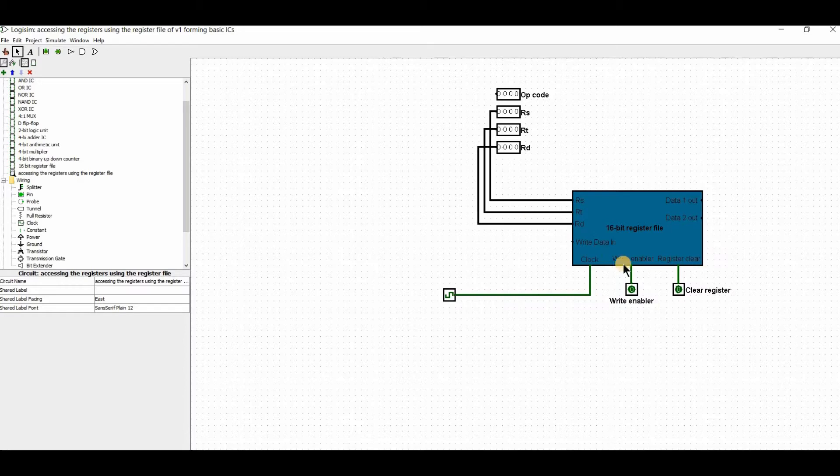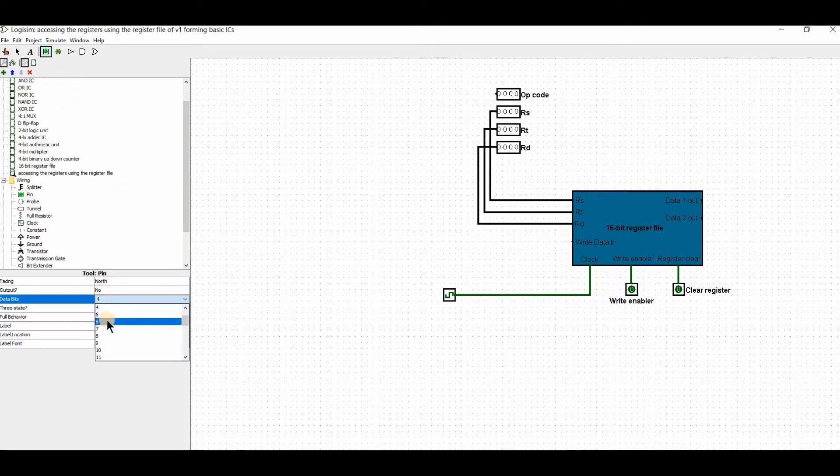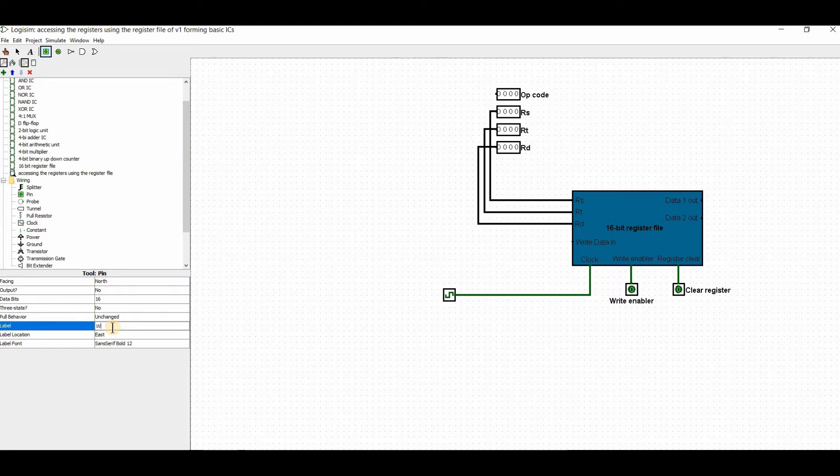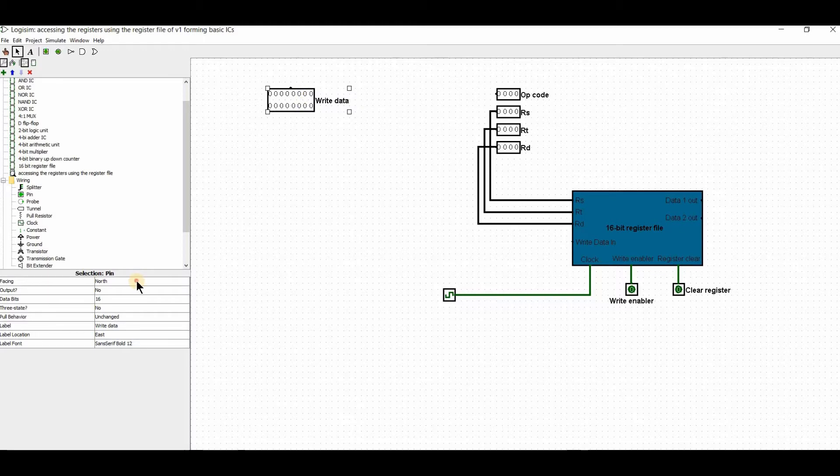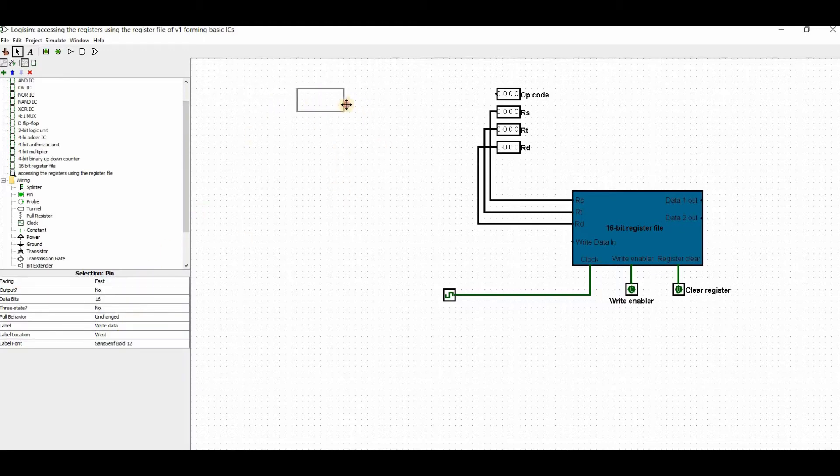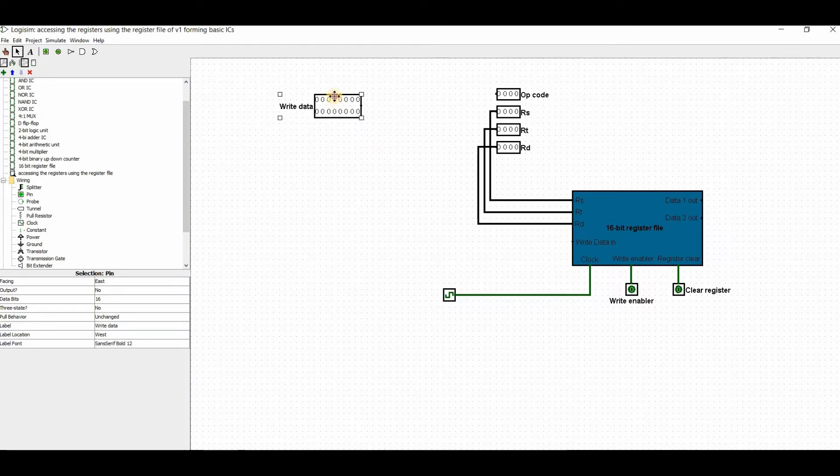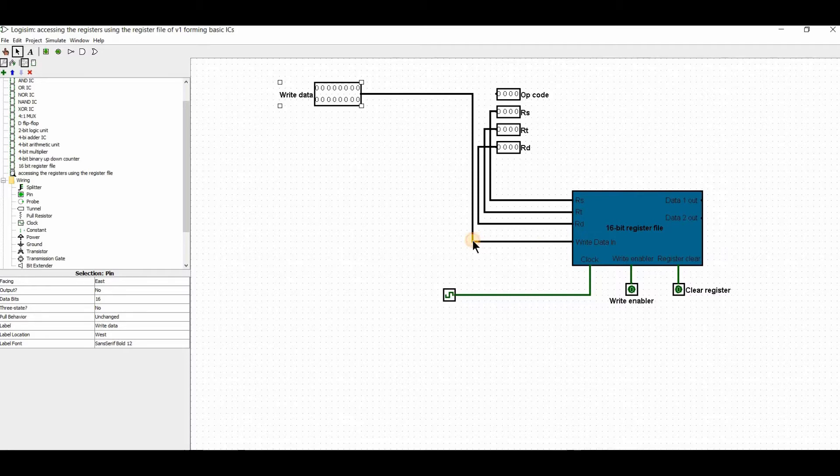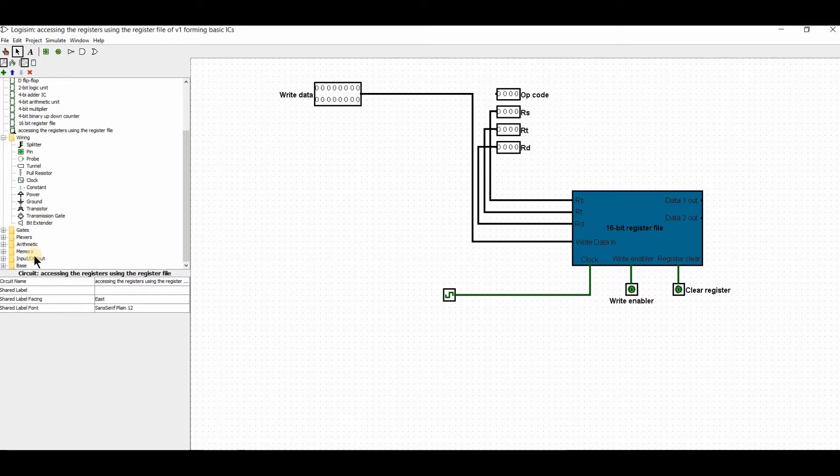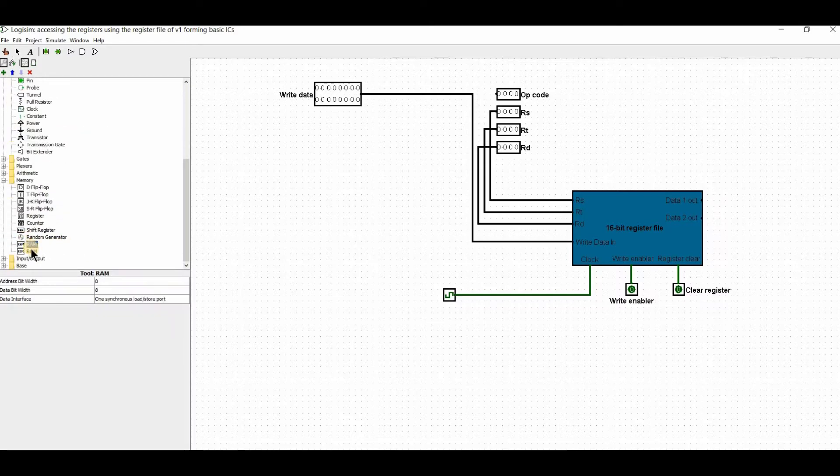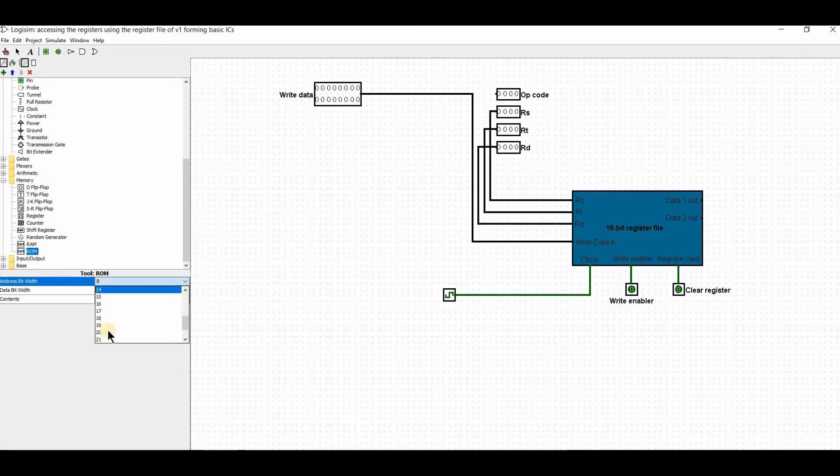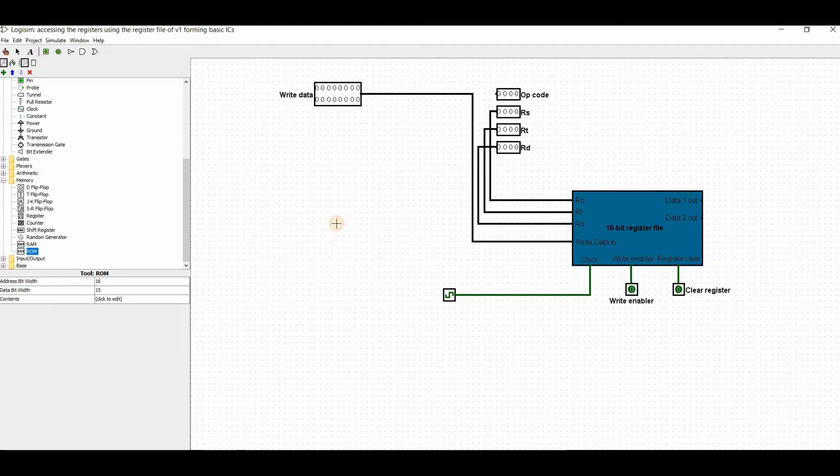Now for the write data - it's a 16-bit input. I'll add a 16-bit input and label it 'Write Data'. The write data should be facing east, so I'll change it to face west. Now I'll connect the write data.